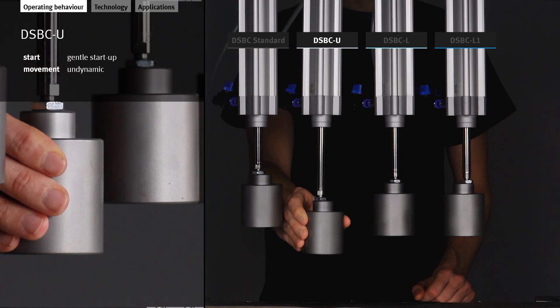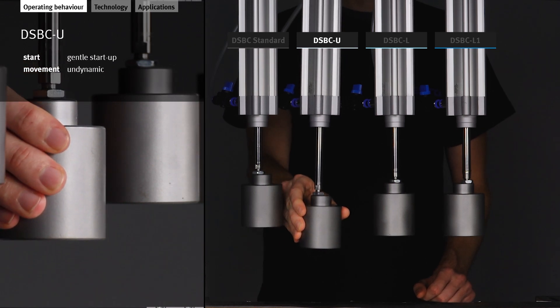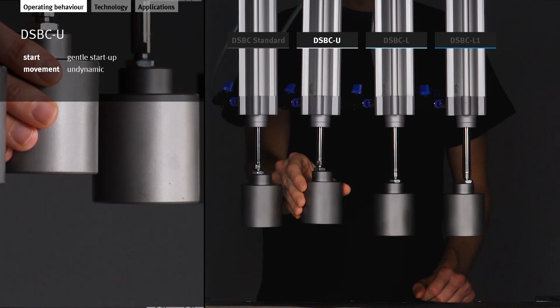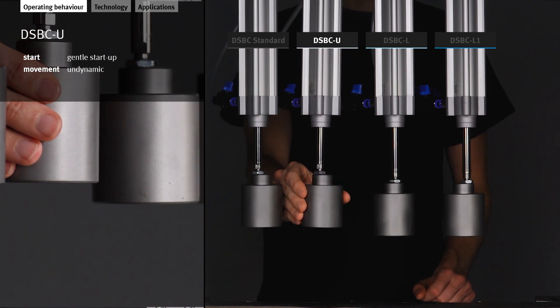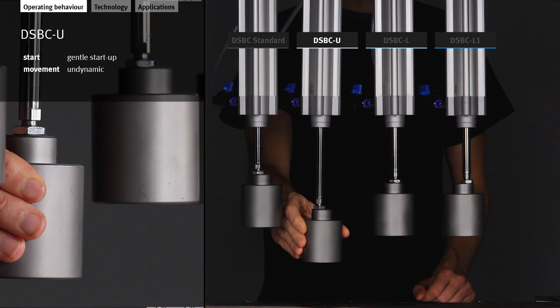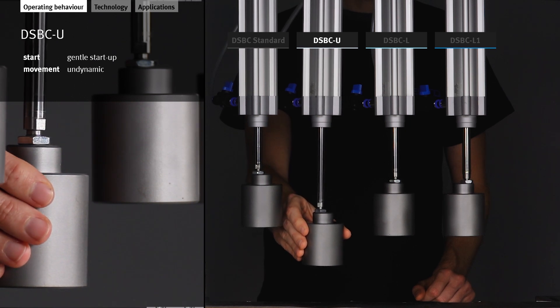The DSBC-U starts very gently. Its movement is very undynamic.